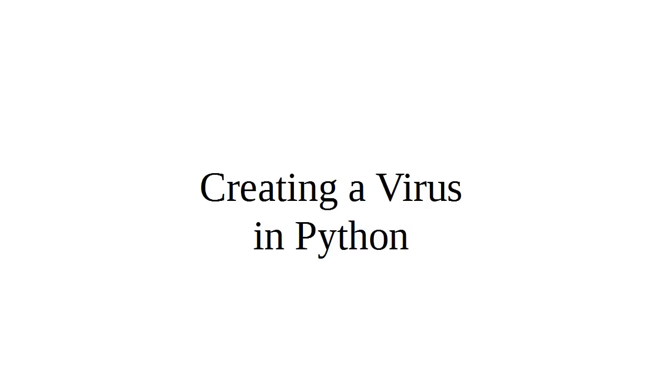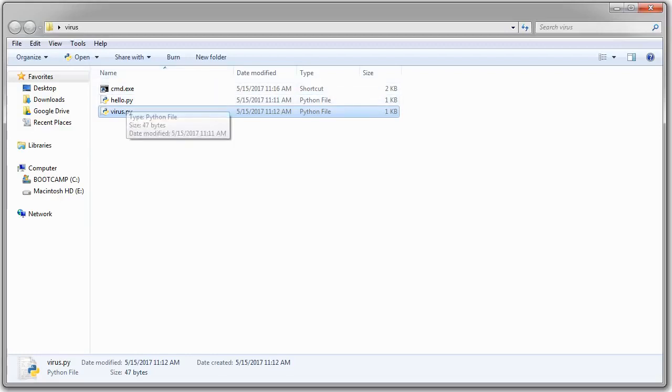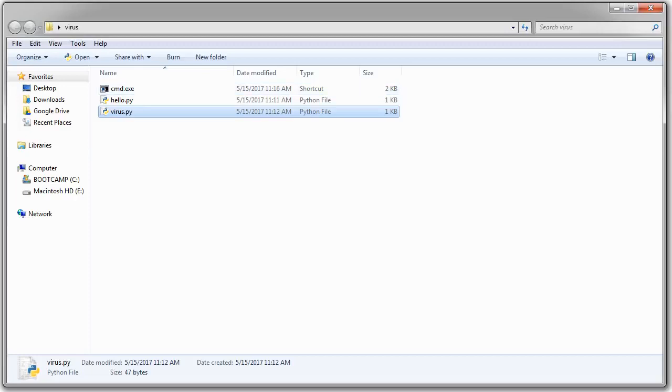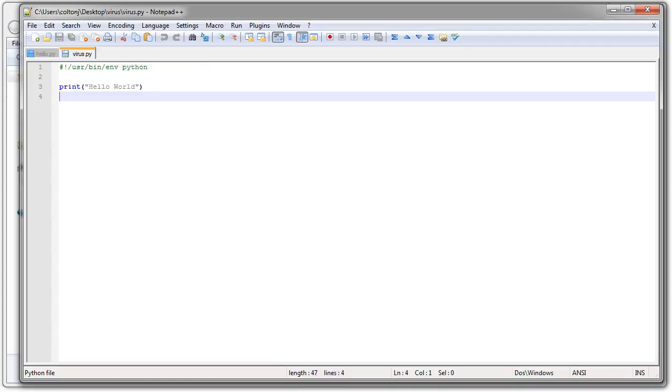So let's start with a directory. I have this directory with three files in it: a hello.py, a virus.py, and a command.exe shortcut. And the hello.py and the virus.py are just hello world programs. See, very simple.